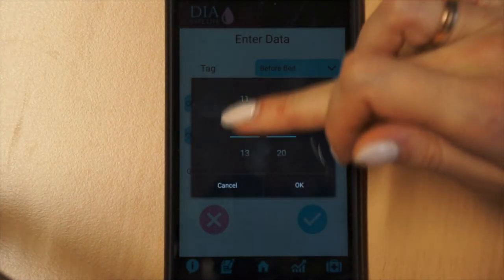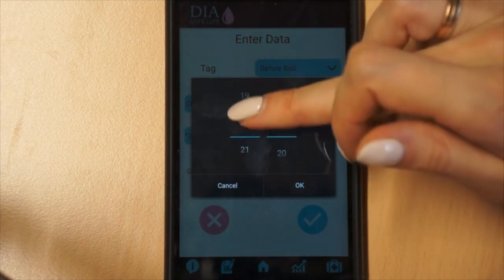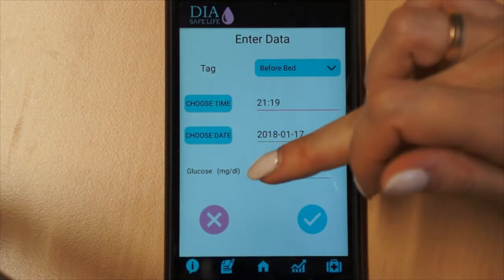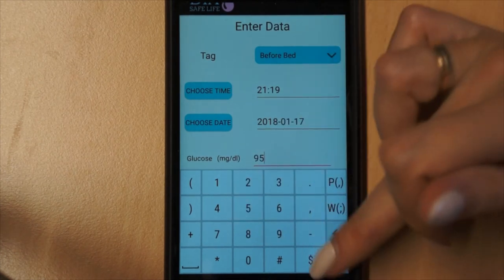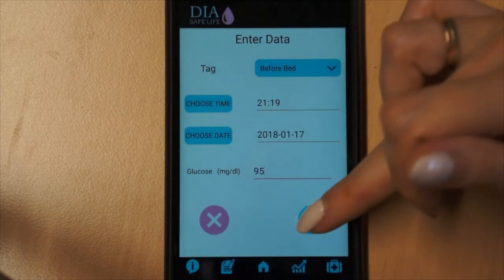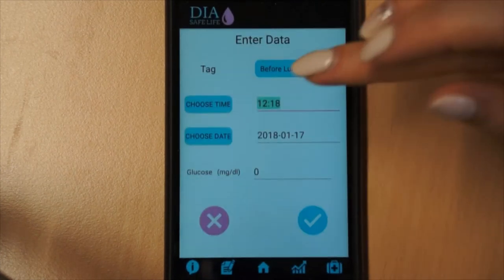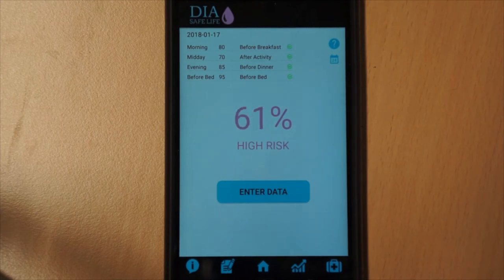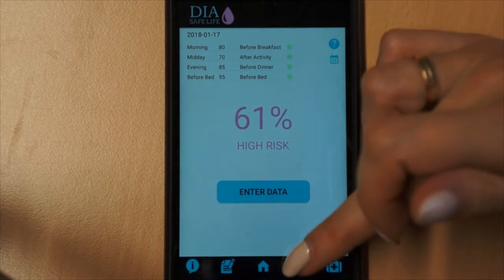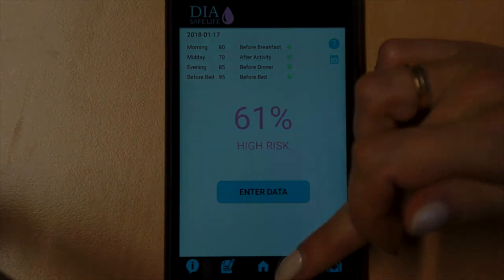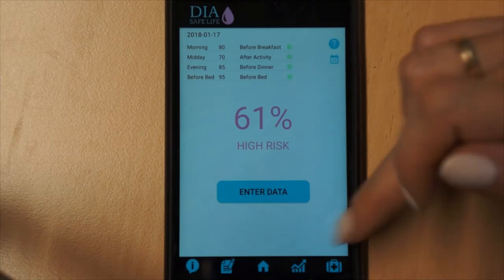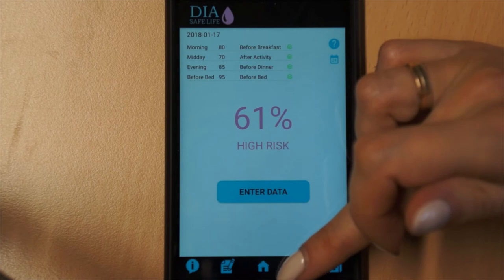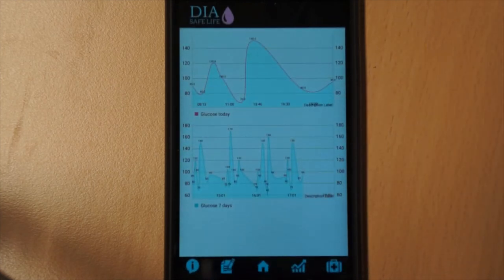Before going to bed, the patient enters the last measurement and receives an assessment of the risk of night hypoglycemia. If night hypoglycemia is not expected — risk is less than 21% — the user goes to bed. In all other cases, the patient should follow the doctor's recommendations and take some steps, such as taking a snack, performing one or more measurements, and then receiving a risk estimation again.